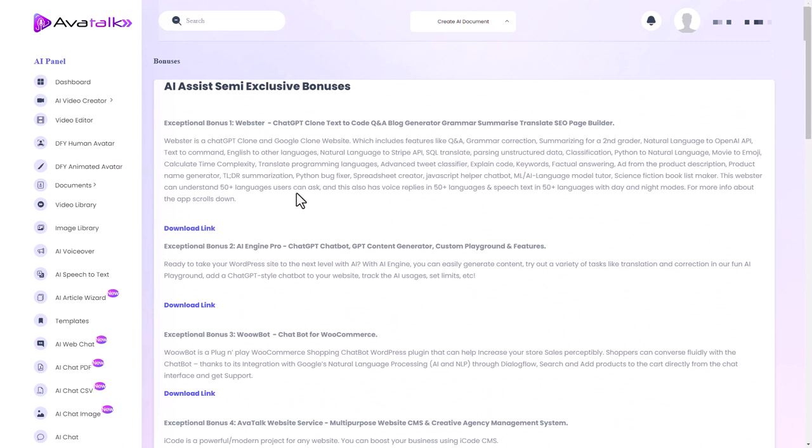So what do I think of AvaTalk? Unfortunately I don't think it's very good. It does do what it says on the tin, as we say in the UK. It does generate AI avatar spokesperson videos, but they're not very good. They're very small. They're on a black background with a white outline so they look horrible. It's not very good.